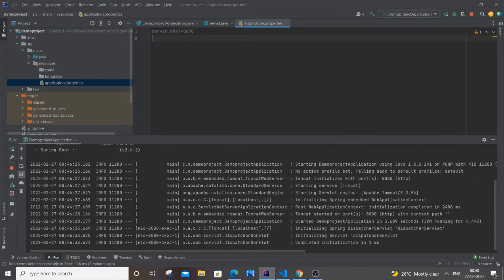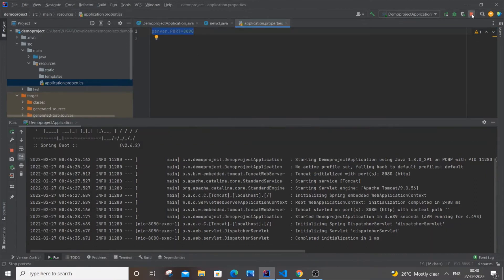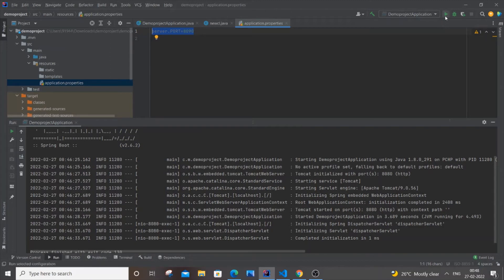it's really important to save it, so Ctrl+S. Now just stop the project and rerun it again.